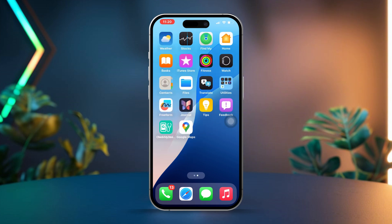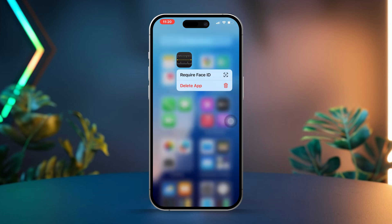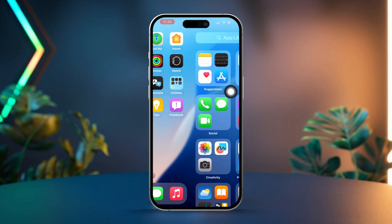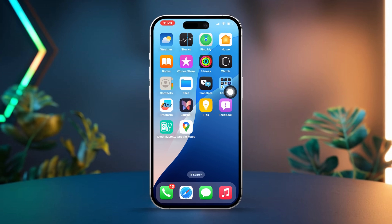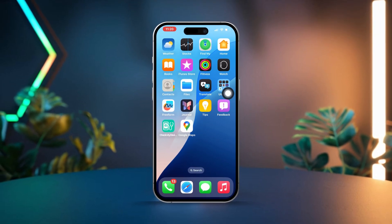Solution 4: Reinstall the Measure app. Press and hold the Measure app icon on your home screen. Next, tap on Remove App, then confirm your choice by tapping Delete App. Now open the App Store, search for the Measure app, and reinstall it. By following these steps, you should be able to fix any issue with the Measure app on your iPhone.